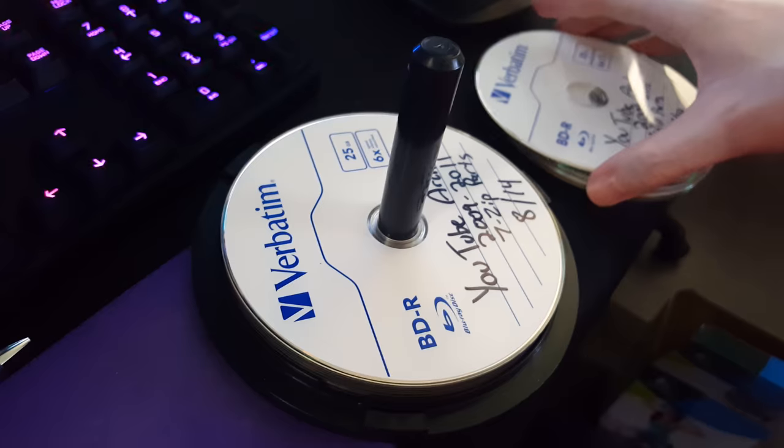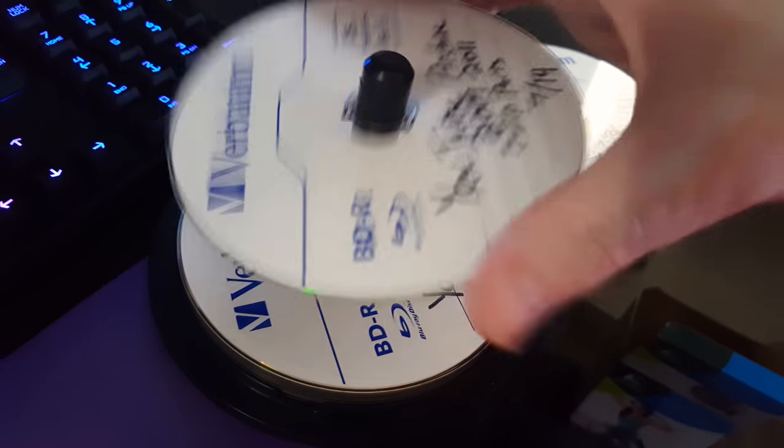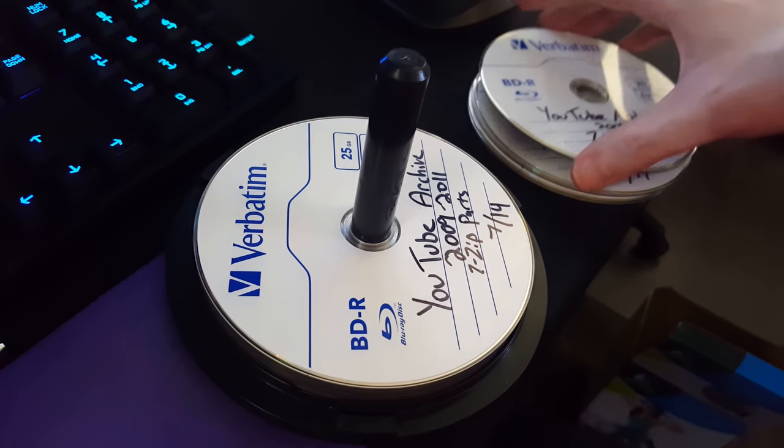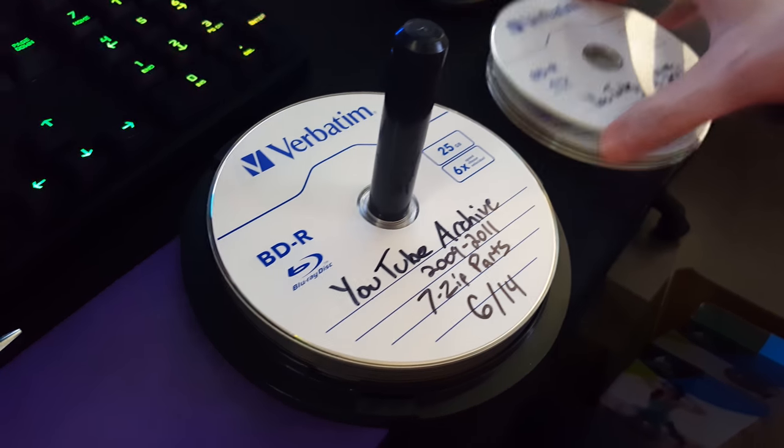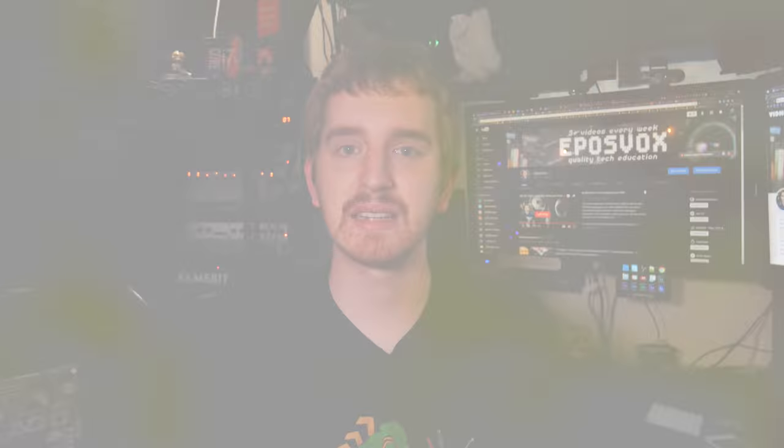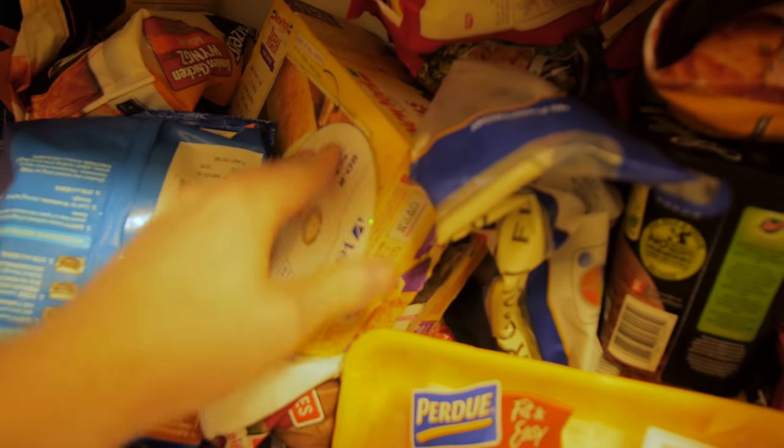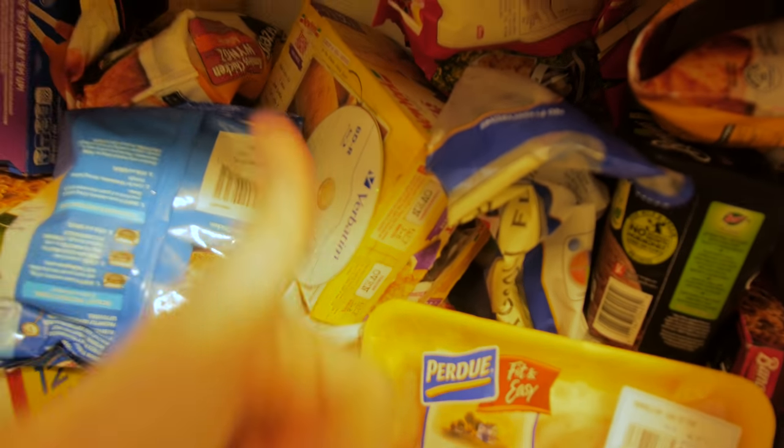You can use the spindle that the Blu-ray discs came on, a soft padded disc binder, plastic cases, and so on. Just make sure they're away from direct sunlight, heat, humidity, and other harsh conditions.